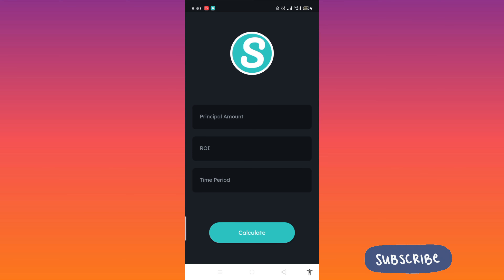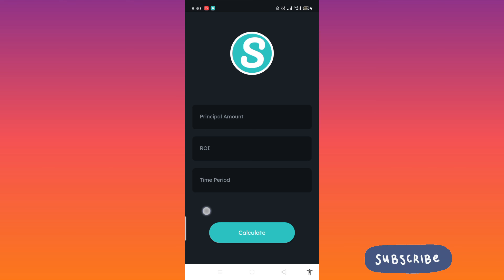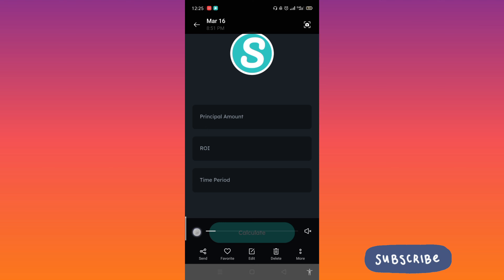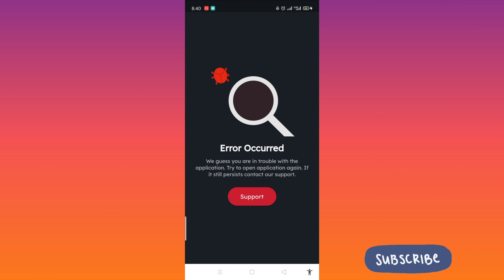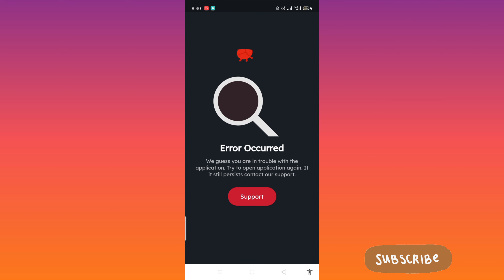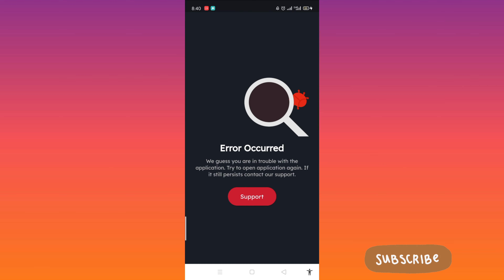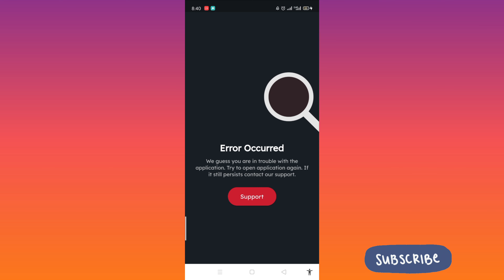You need to tap the letter S 10 times. Because when you press the principal amount, ROI, or time period fields, it will show an error if you haven't tapped it.